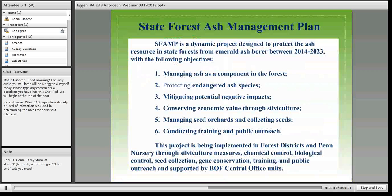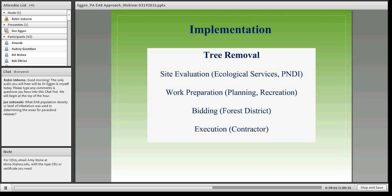We developed the State Forest Ash Management Plan. Dr. Ho-Ping Liu and Scott Miller from our silviculture section were the principal authors. Our objectives are to manage ash as a component of the forest, protect threatened ash species, mitigate negative impacts, and not attempt to use silviculture to slow the emerald ash borer — that's not possible. Where ash is ready to be harvested and there's economic value, we'll take advantage of timber harvest. A big focus is protecting our seed orchards and collecting seeds, along with training, outreach, and involving all different forest districts and components within our Bureau of Forestry.